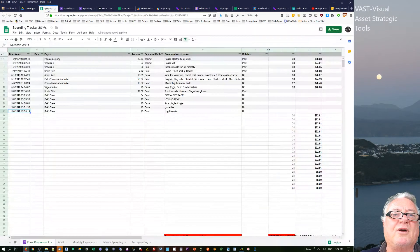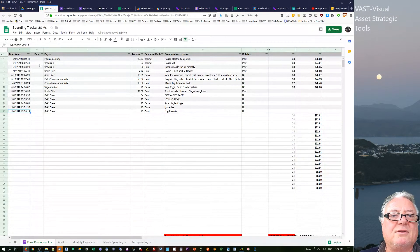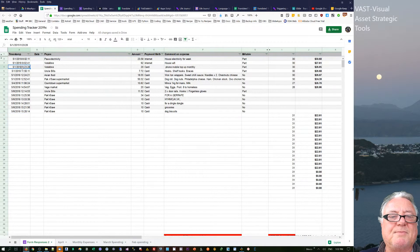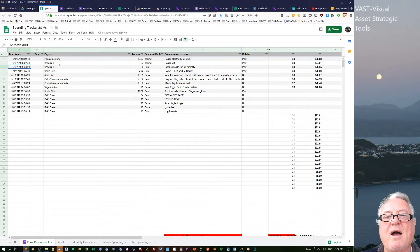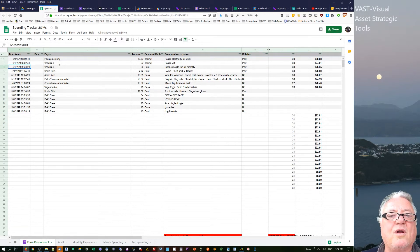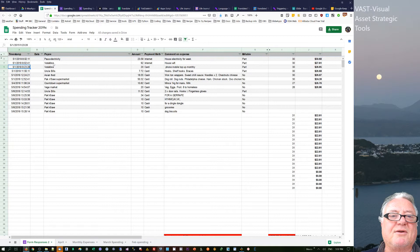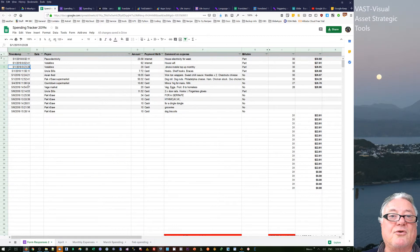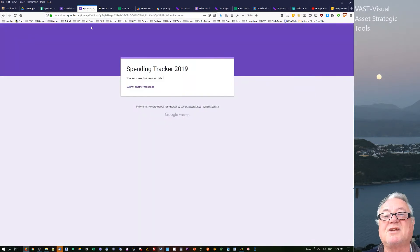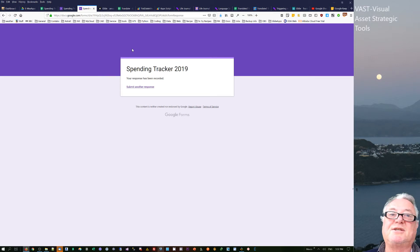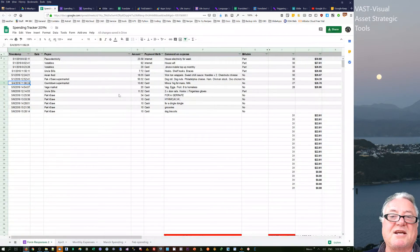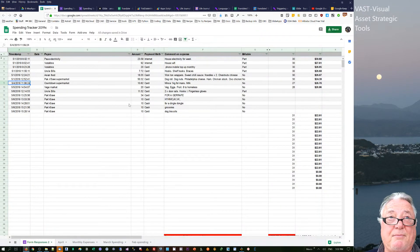Because the only way I can actually see an overall indication of what I've been spending on a day-to-day basis is to come into the Google Sheets. The form just is an input, so once you've done the input it disappears and goes into Sheets.